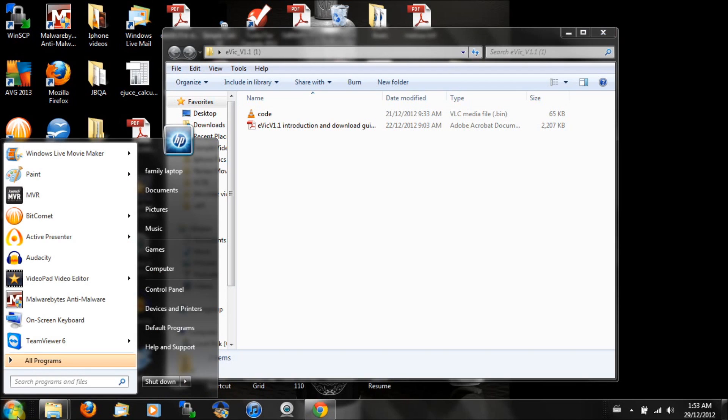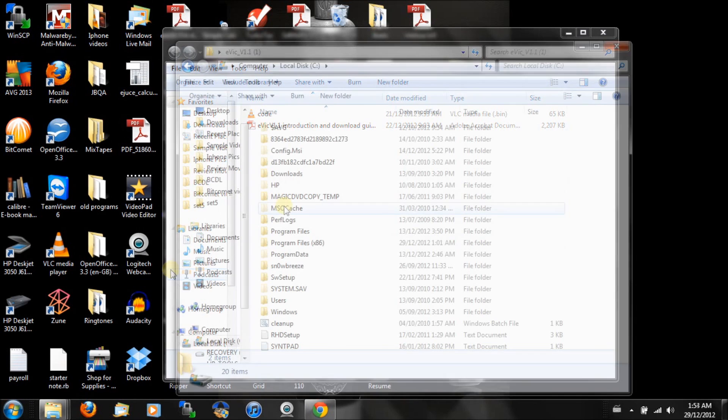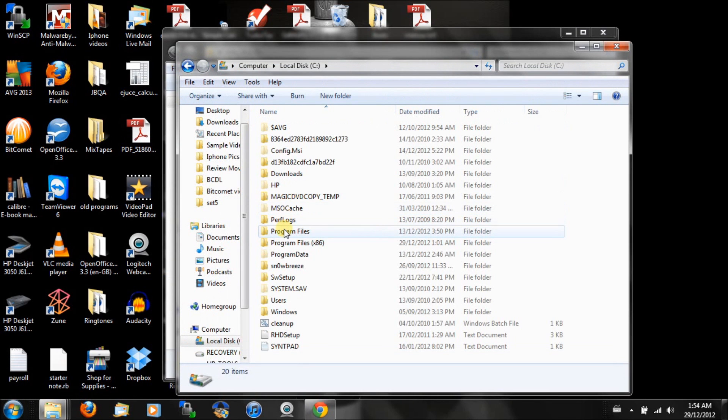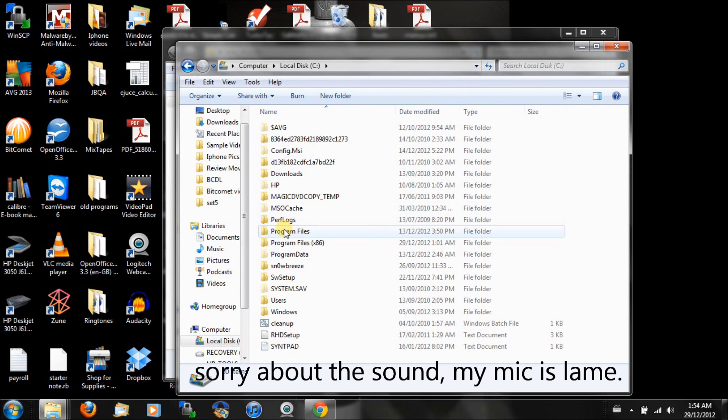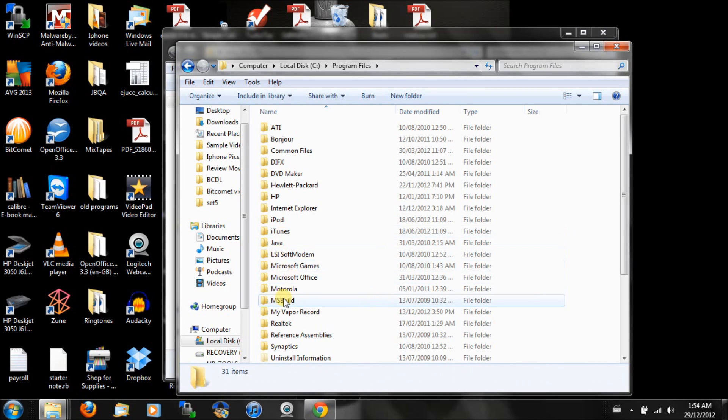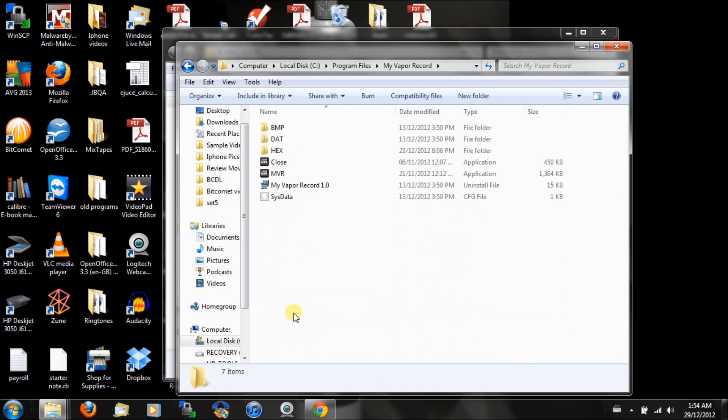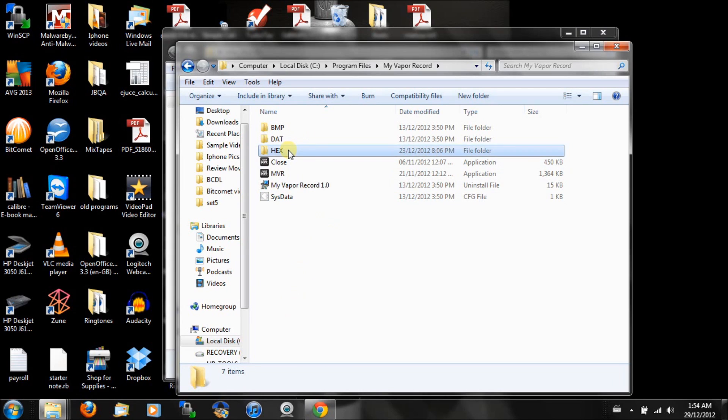You're going to go to the start button there. I am on Windows 7, I should mention. I'm going to go to computer. We're in our local disk here, C Drive, then we're going to hit program files. Now we're going to go to My Vapor Record, and here's the hex file.